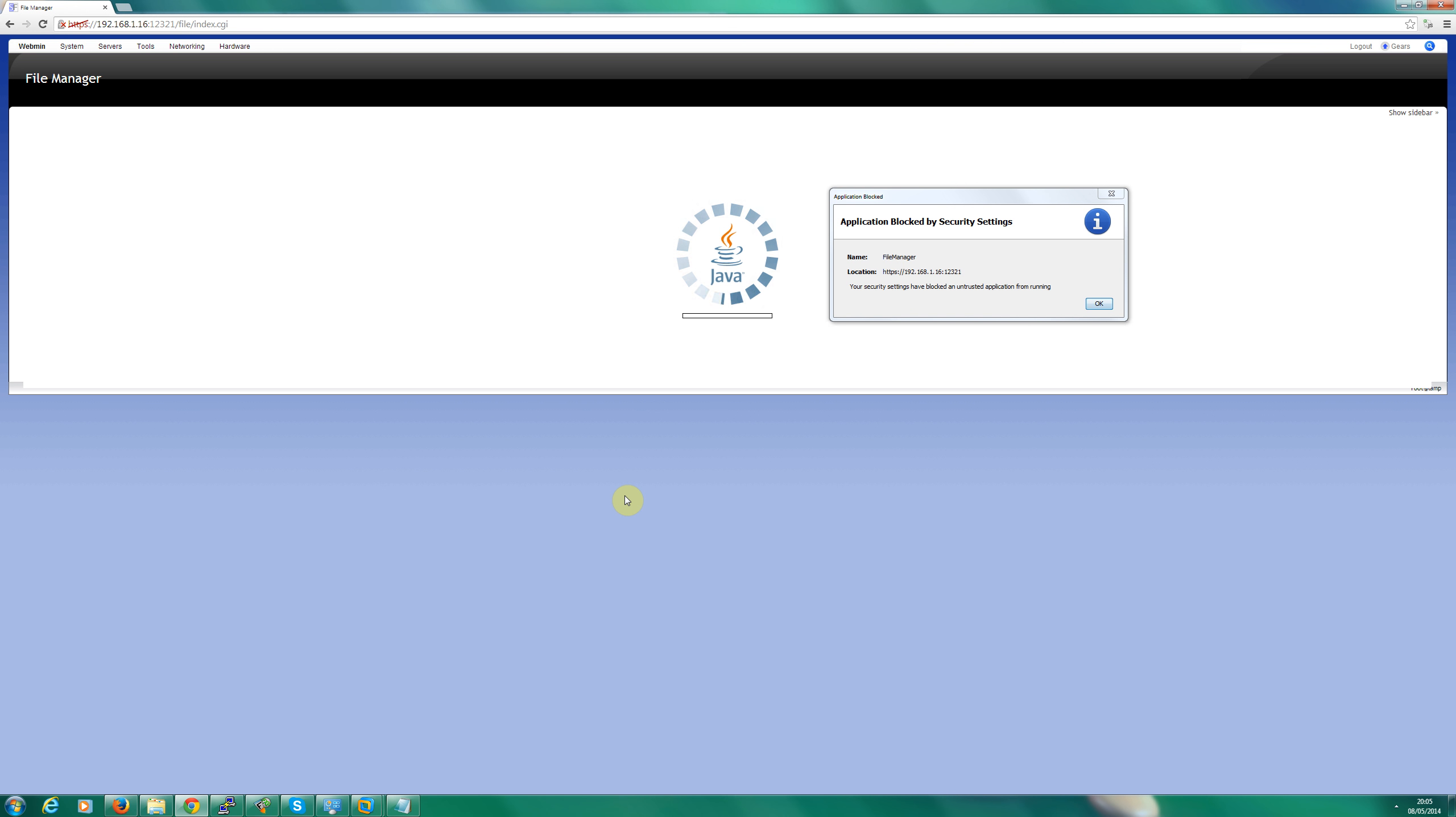Hi, good evening. My name is Simon Hayter and today we're going to be discussing a fix for Java blocking the file manager within Webmin.